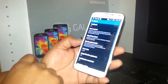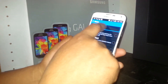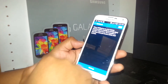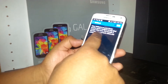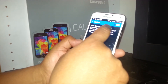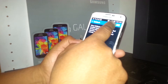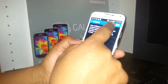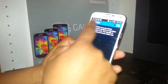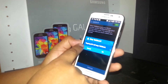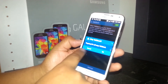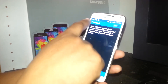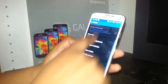Double tap on Accessibility to open it, then double tap on Vision, then TalkBack. Now power it off to exit TalkBack mode. Double tap on the left side to confirm turning it off.